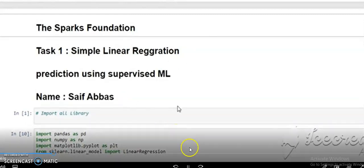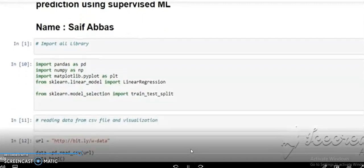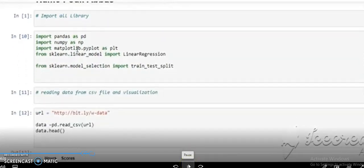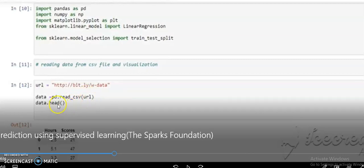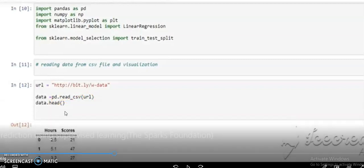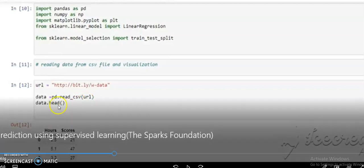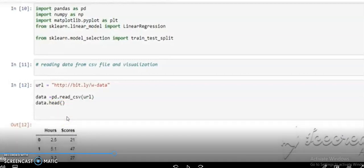Now we simply perform the task. First we import the libraries, then Spark Foundation provides a dataset in CSV format, so we import our CSV file to visualize and check the data. The URL is provided by Spark Foundation. We use a variable named 'data' and read it with pd.read_csv(), passing the URL. To see the first five rows we use the head() method, and for the last five rows we use the tail() method.